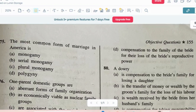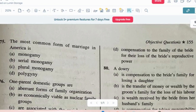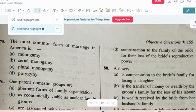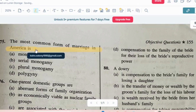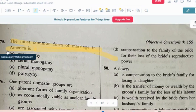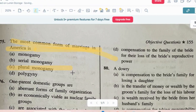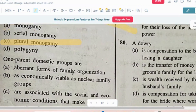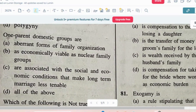Question number 5: The most common form of marriage in America — options are monogamy, serial monogamy, plural monogamy, or polygyny. The correct answer is option C, plural monogamy.